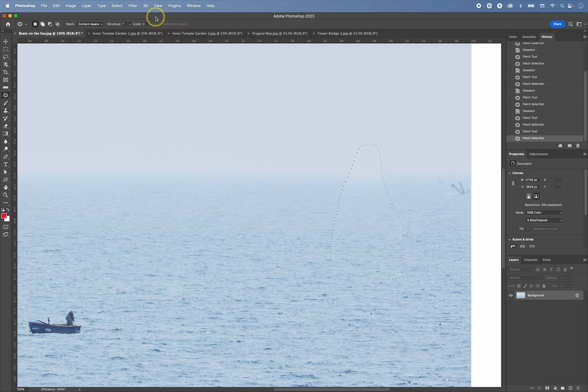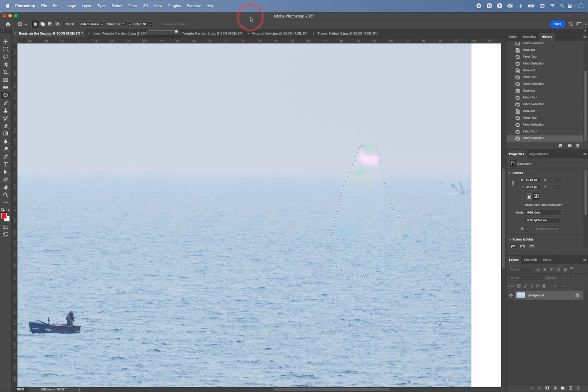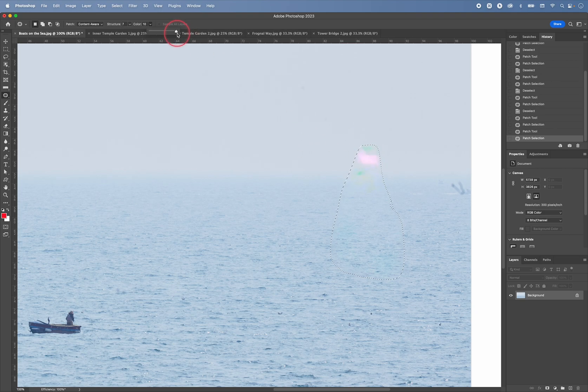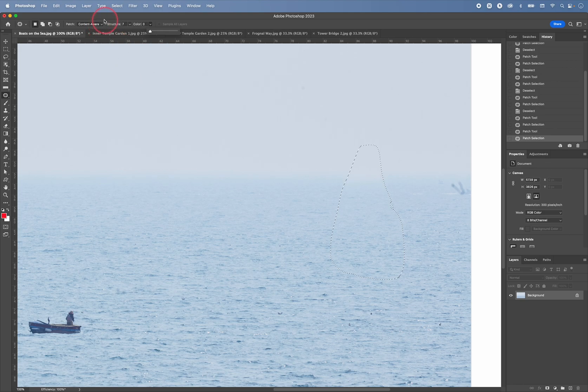And similarly, with color, if you take this up too much, then Photoshop is somehow trying to blend the color of the original image with the patch. And this can very often give you these undesirable color shifts. So again, I find that for the most part, this setting works best for me.